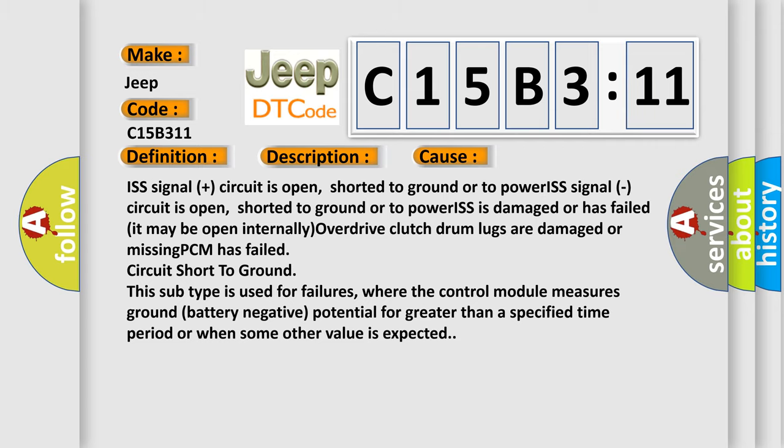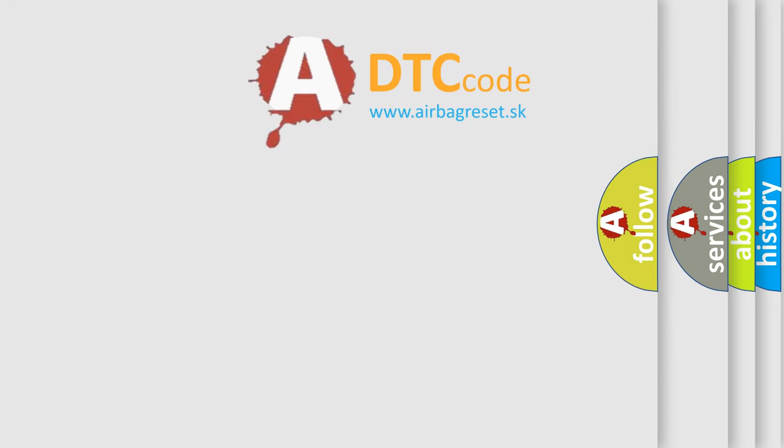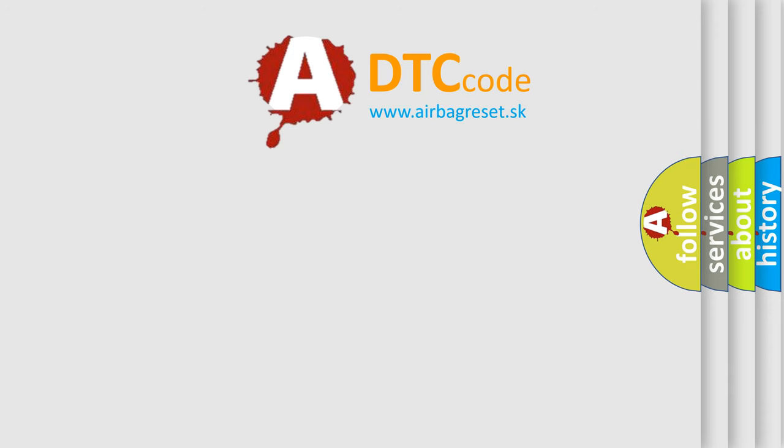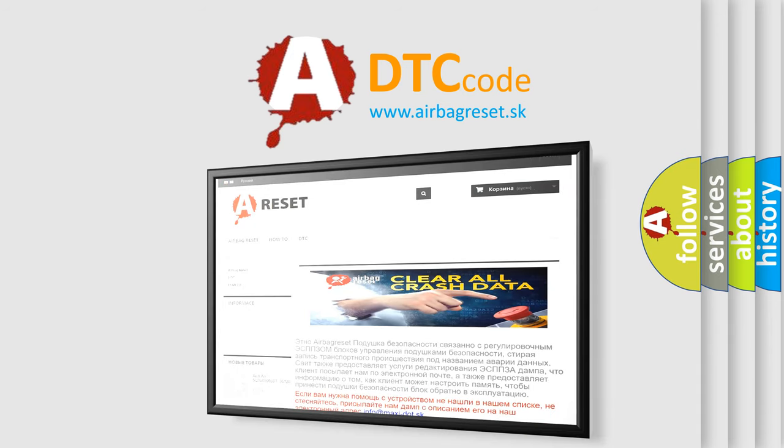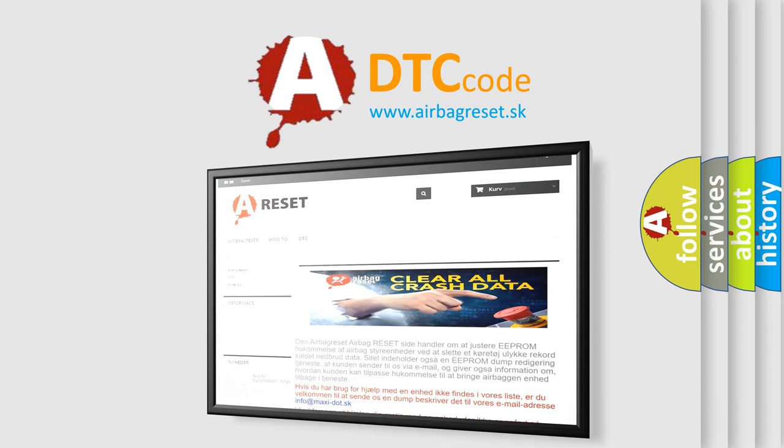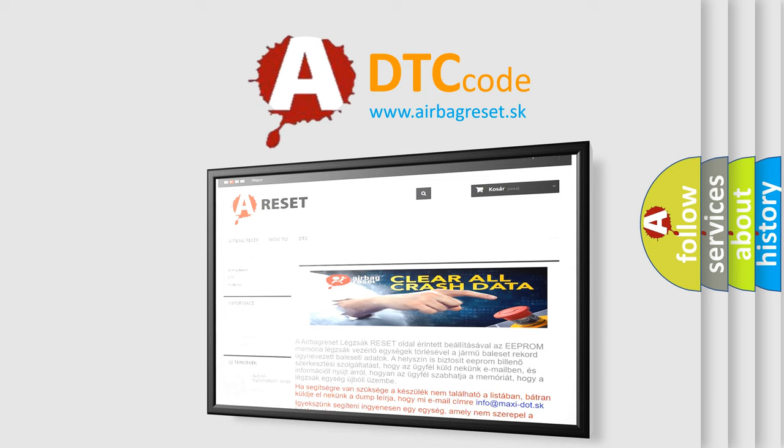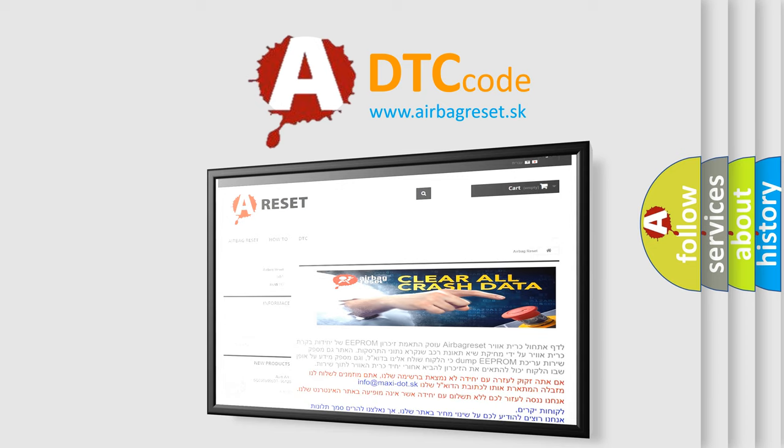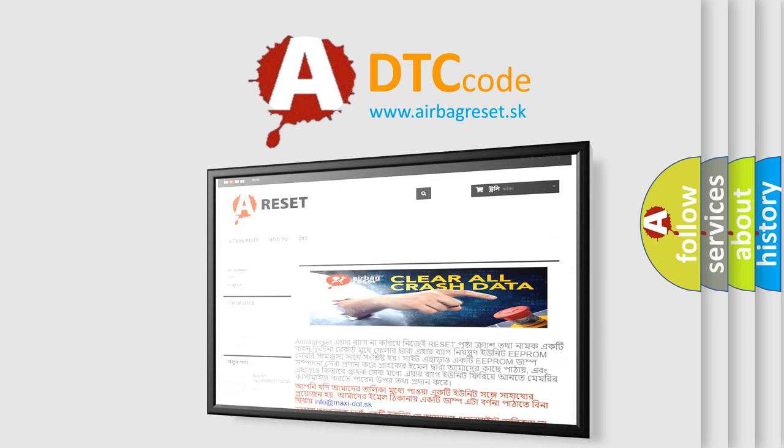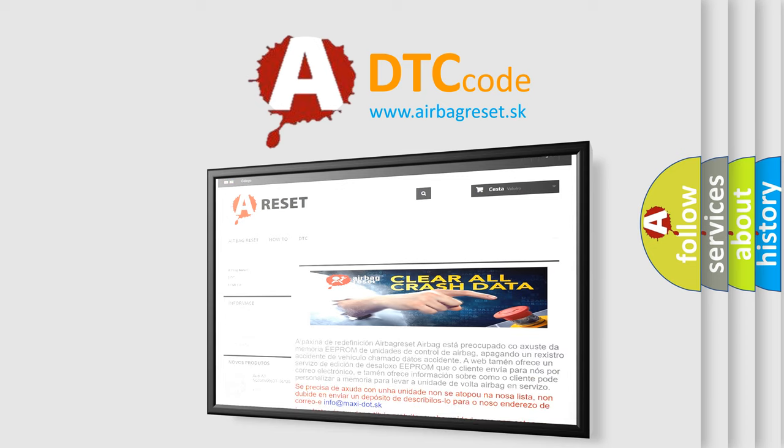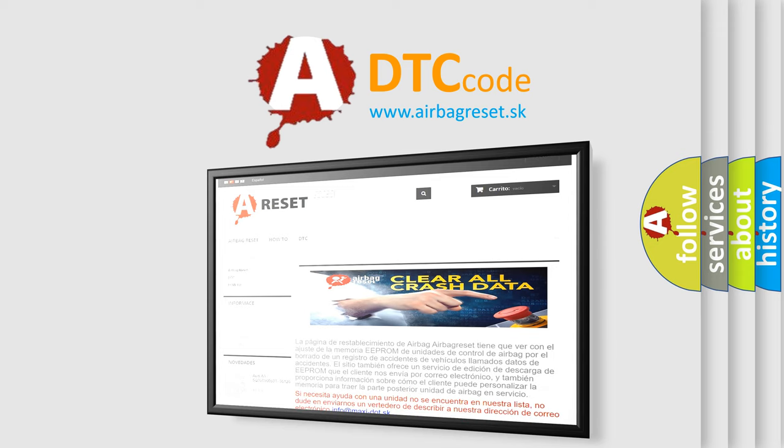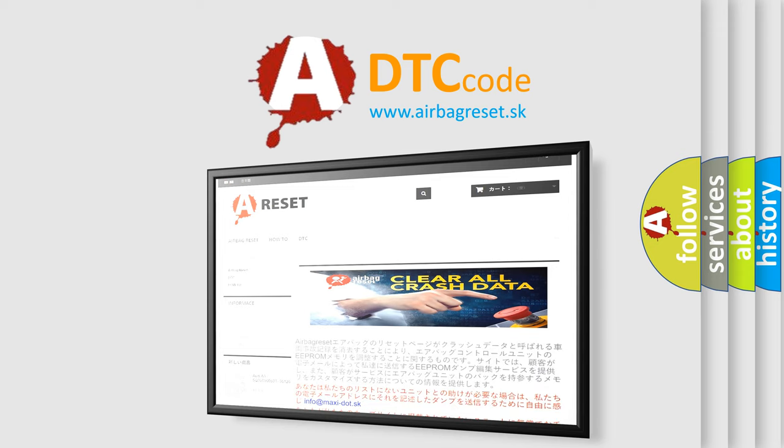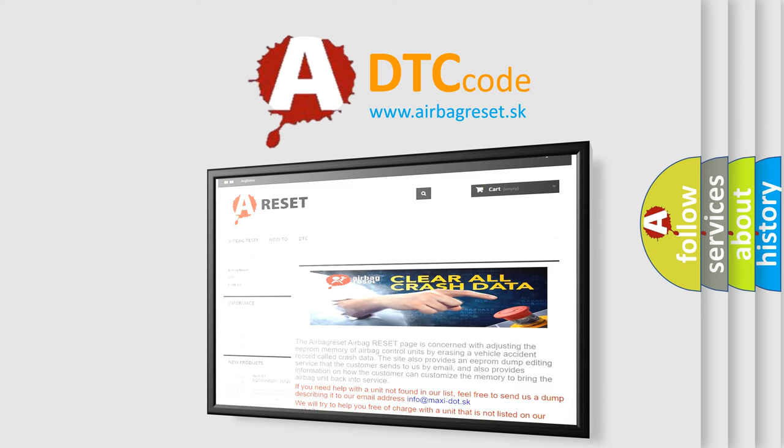The Airbag Reset website aims to provide information in 52 languages. Thank you for your attention and stay tuned for the next video.